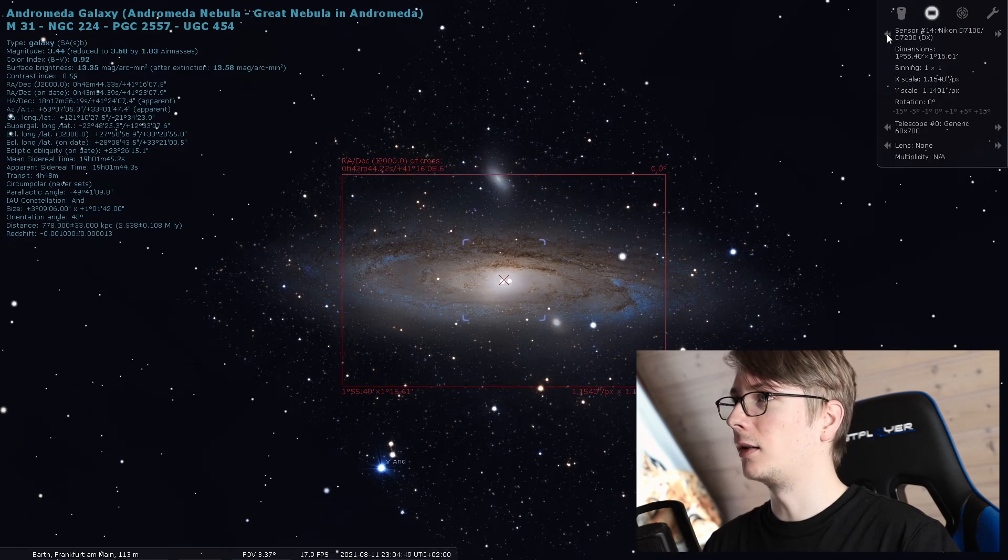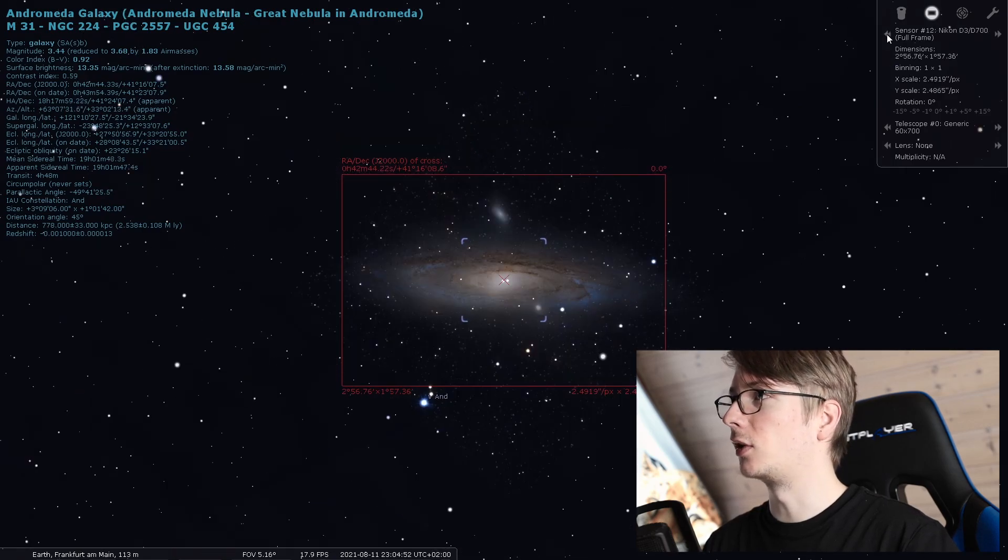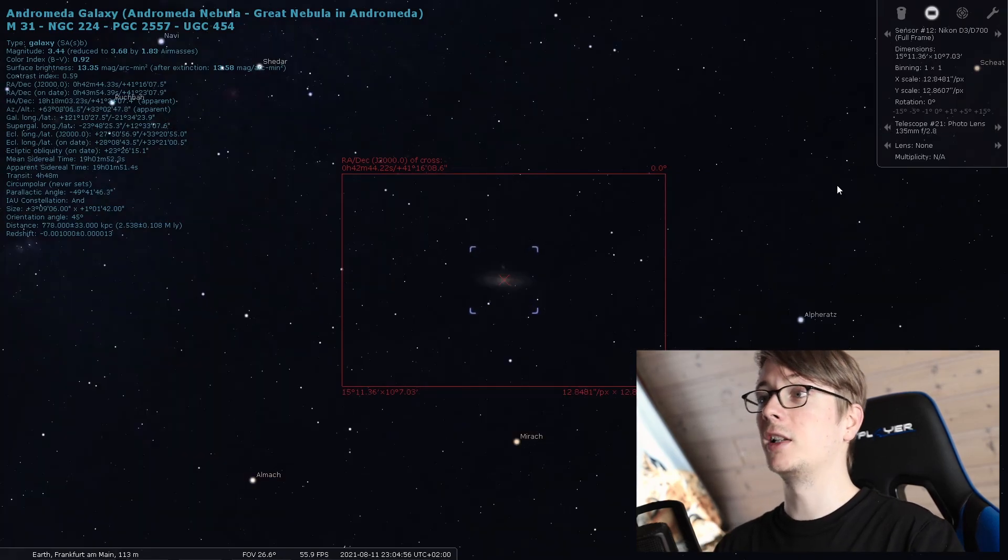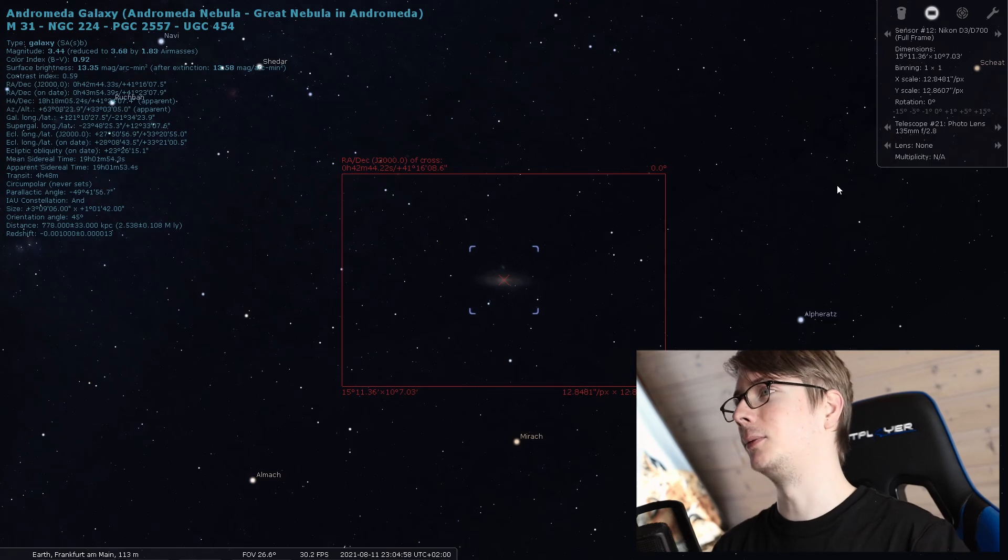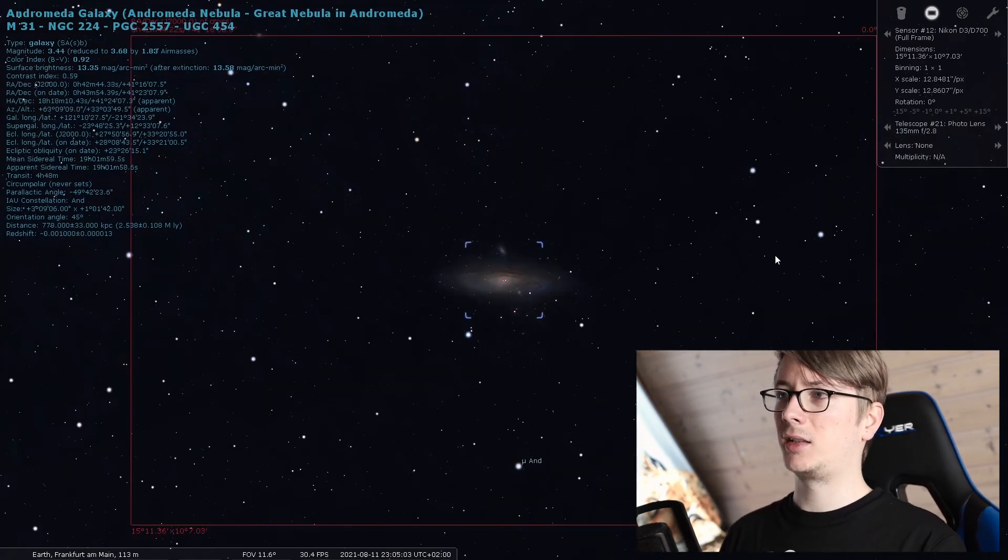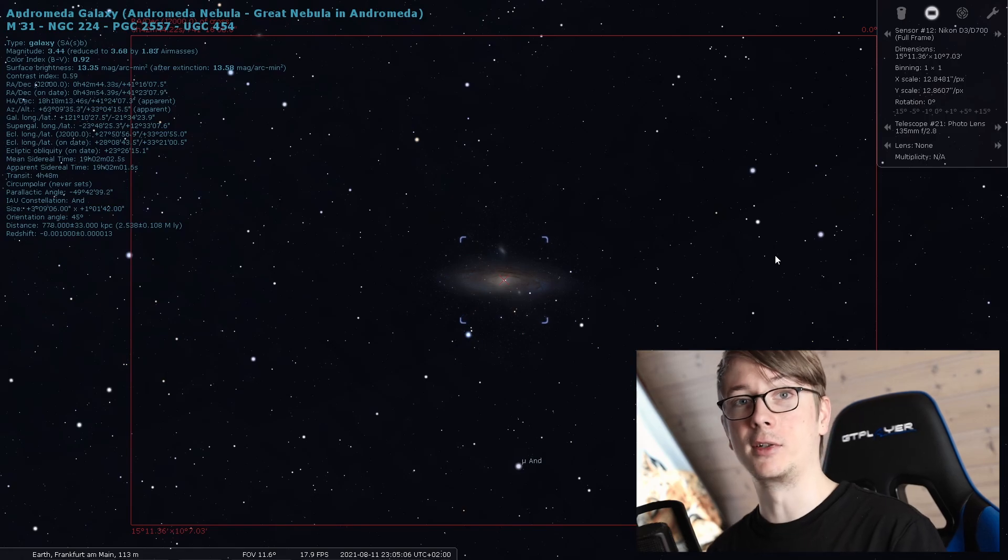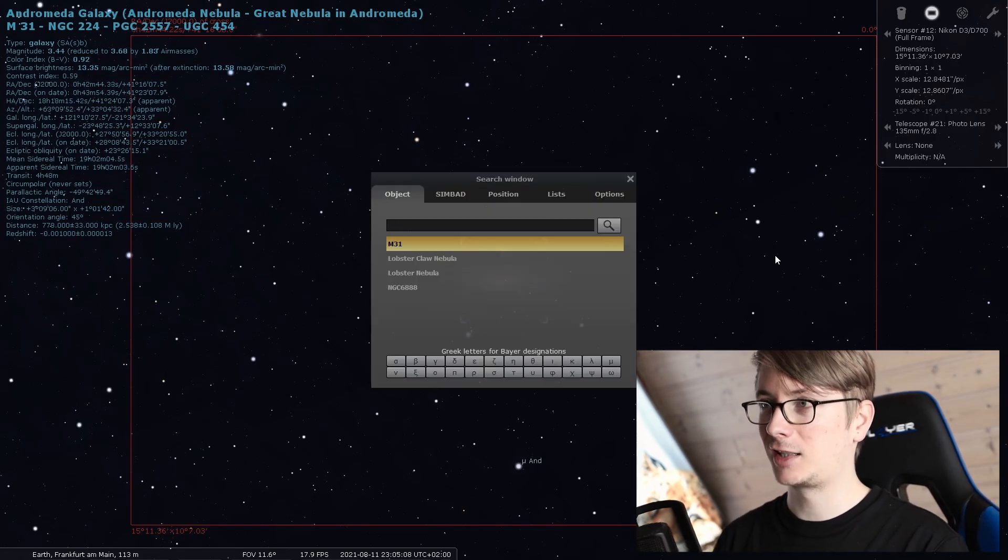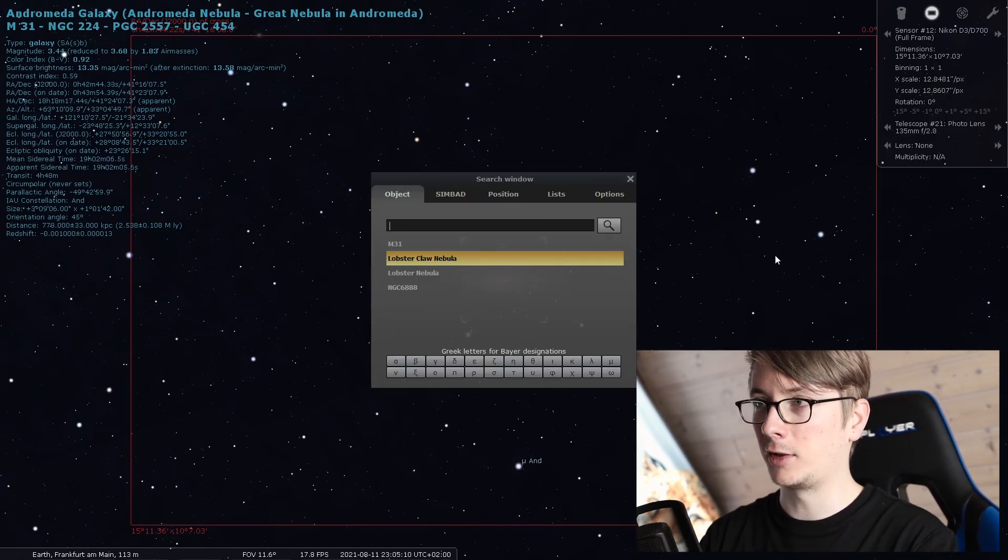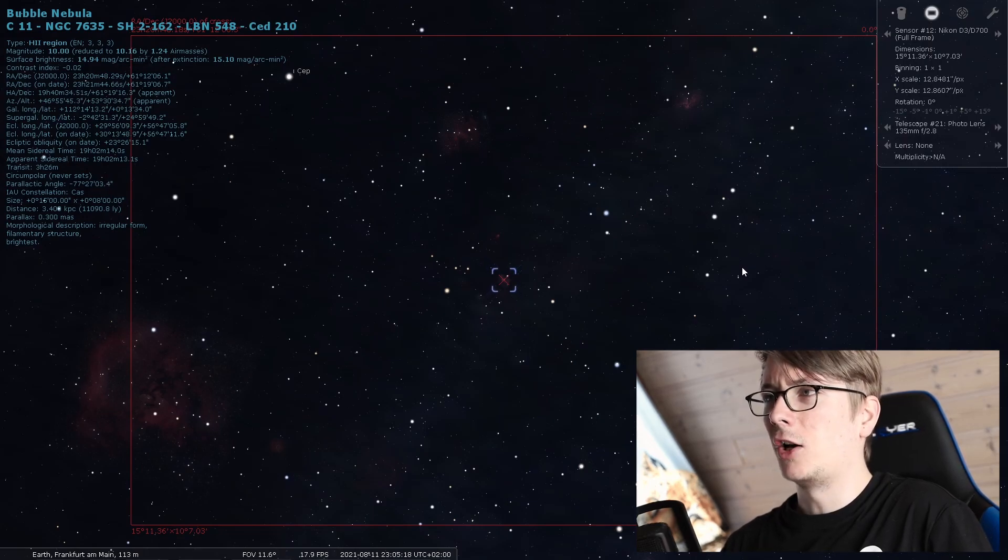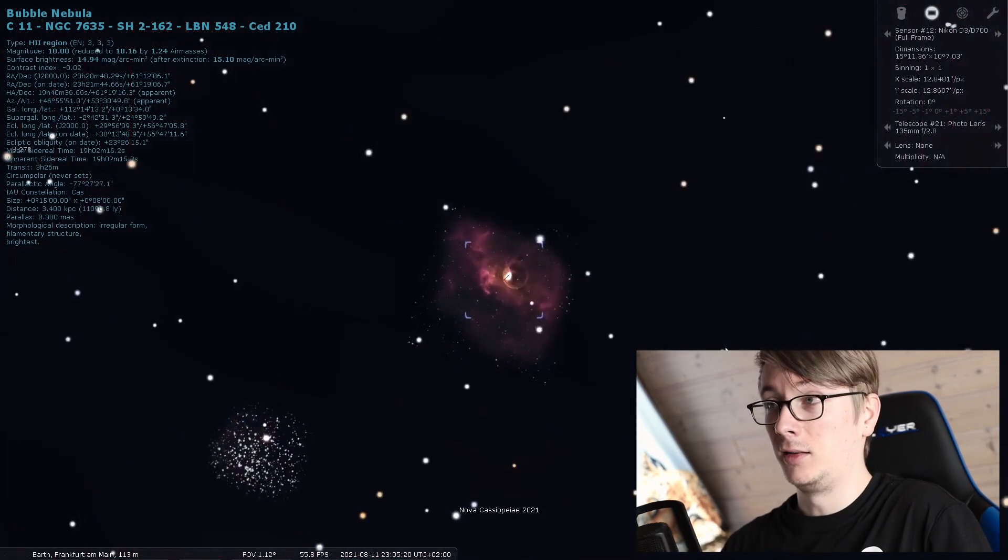We can click through the sensors, maybe use a Nikon D3 and maybe another telescope, a photo lens, and we are much further out now. In the case of Andromeda Galaxy this seems not really necessary to frame this properly, but let's maybe search for the Bubble Nebula and it will become much more apparent how many things can be in a single image.